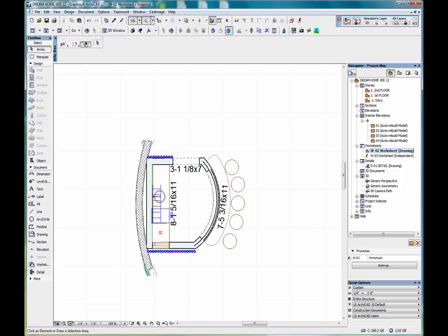When we create a worksheet based on the source model, it's similar to creating a model-based detail. The worksheet's optimized for creating partial floor plans and partial sections. But unlike the detail tool, the worksheet has a single click capture geometry method.